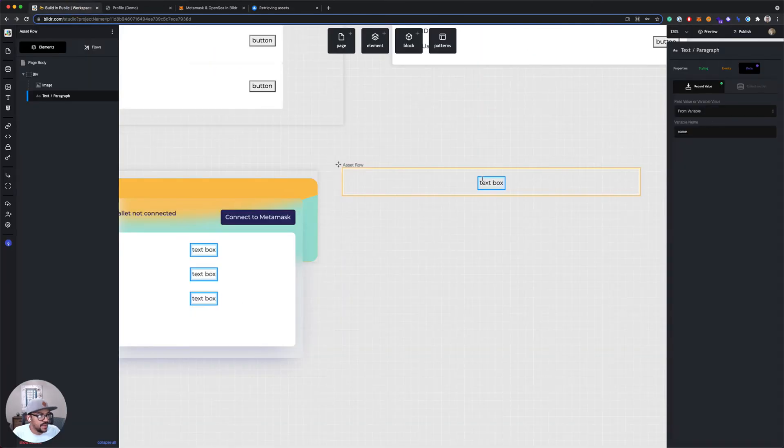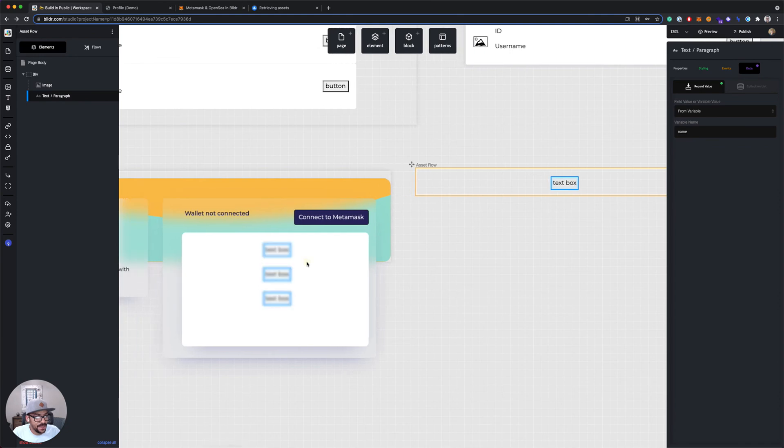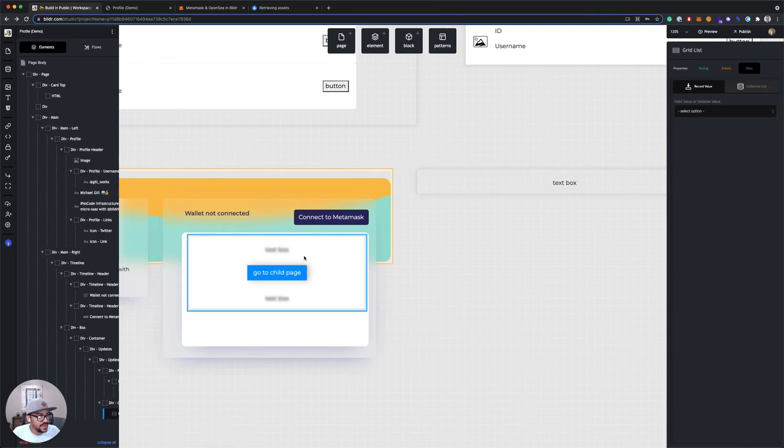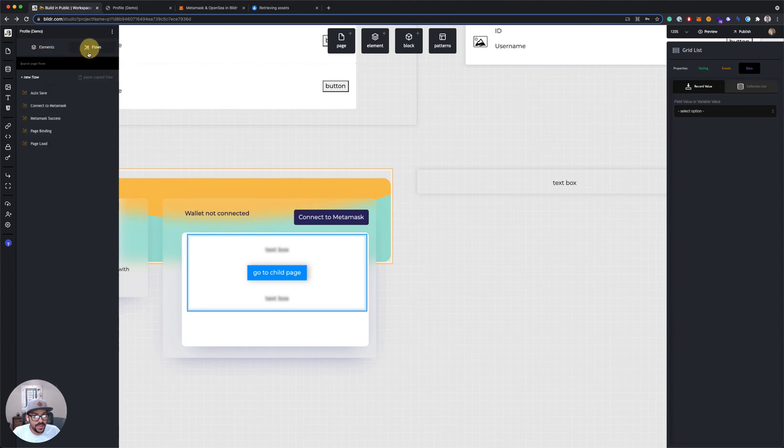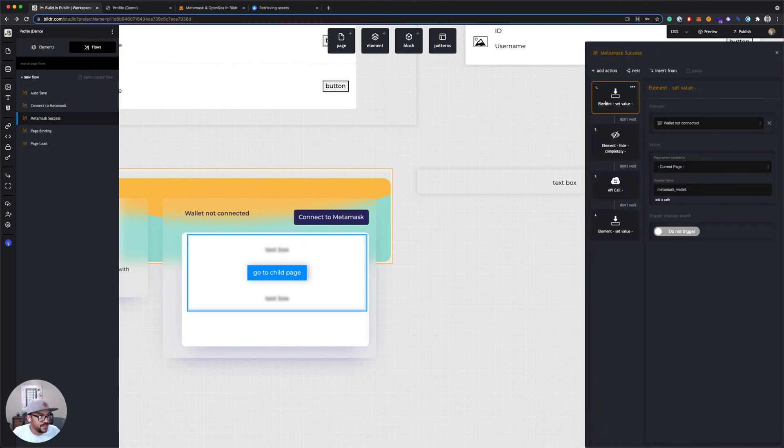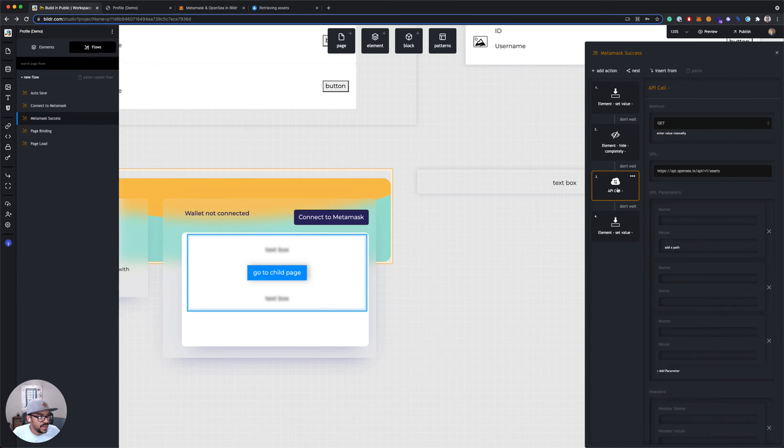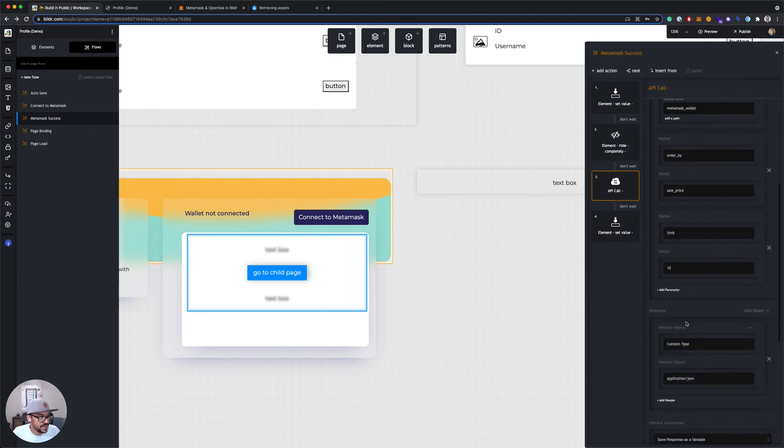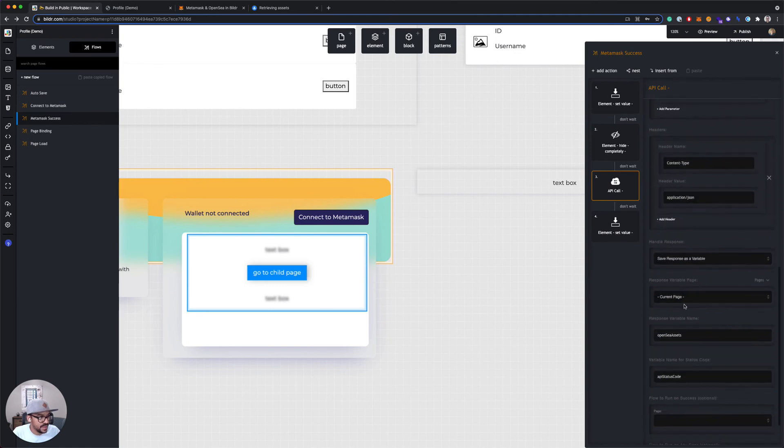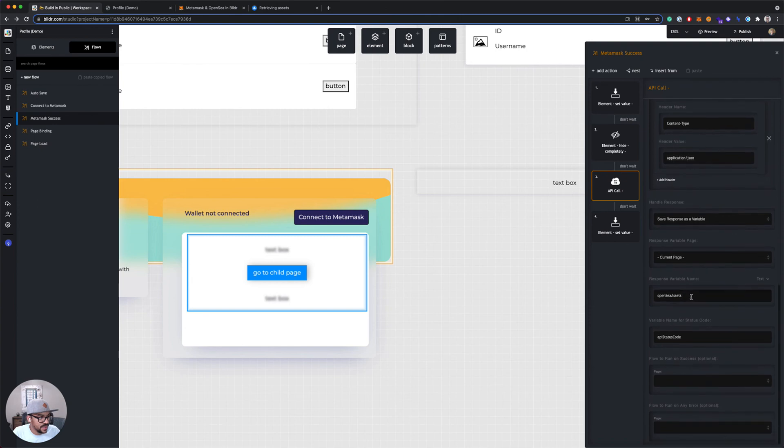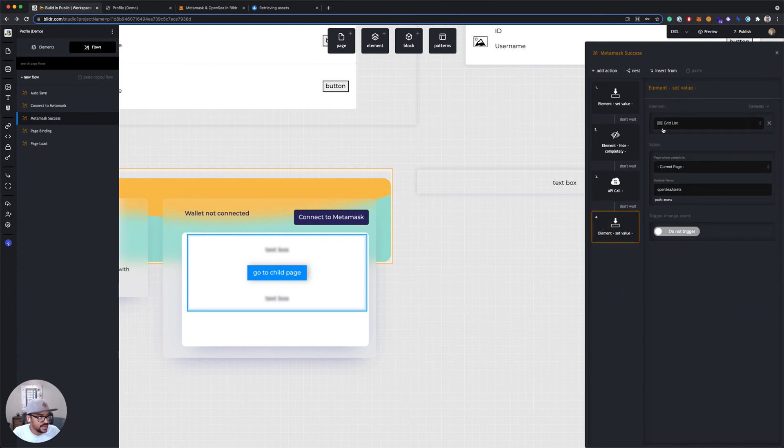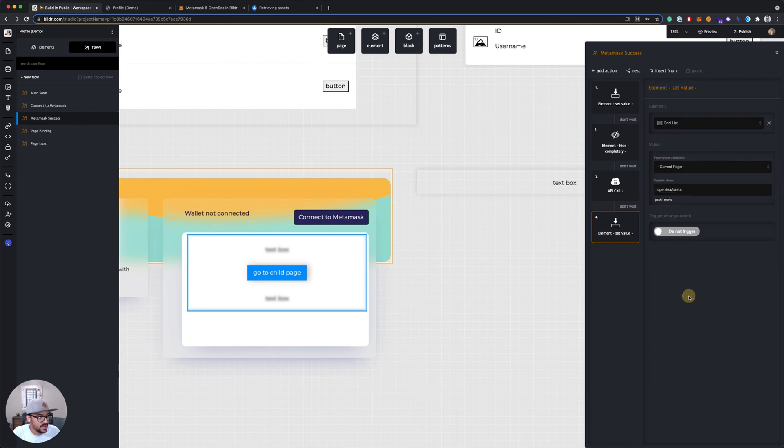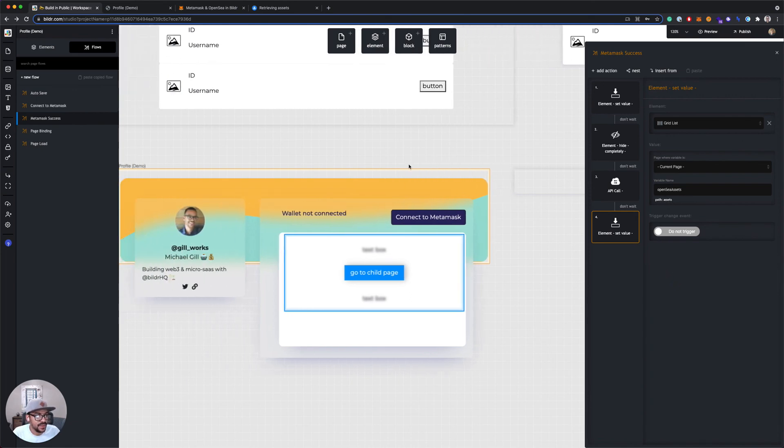So now we've got our name and our image connected to our grid list. Our grid list is being populated from our MetaMask success flow. So after we make our API call to OpenSea, we store the results in this variable, OpenSea assets. And then in the next step, we set the value of our grid list to OpenSea assets dot assets, or the path name is assets. And this should all work. So let's test it out.